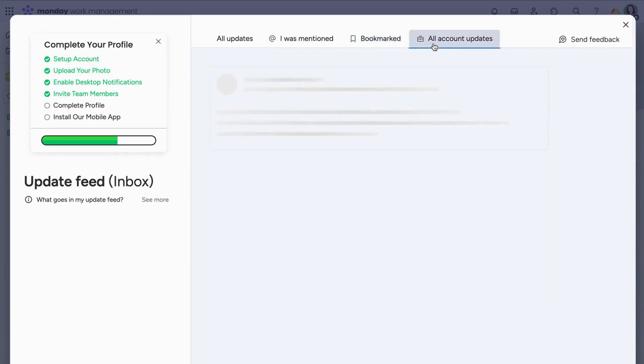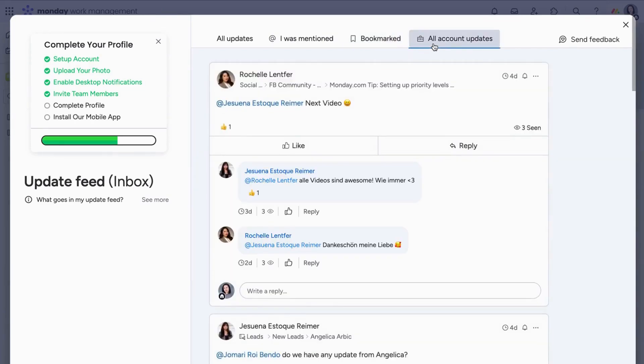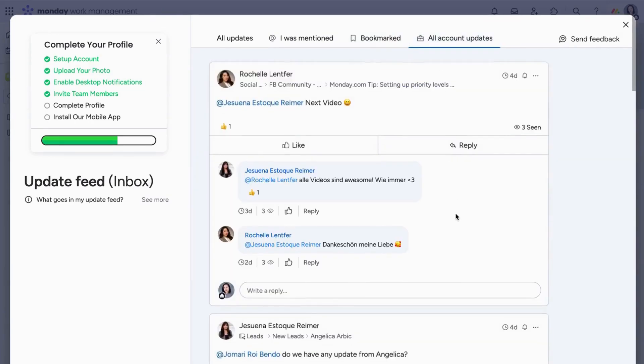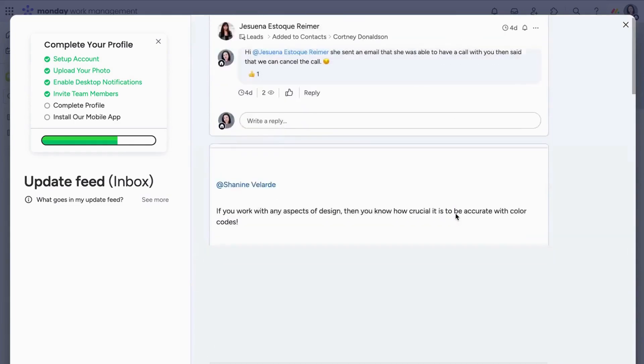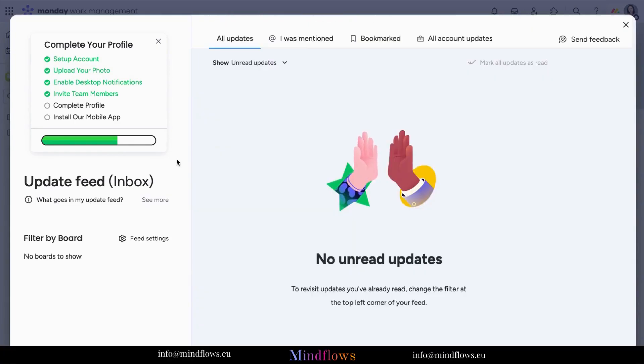Don't want to show updates from specific boards? No problem. Click the feed settings found at the left of your screen.